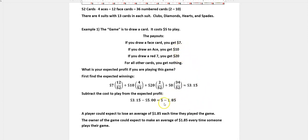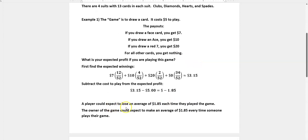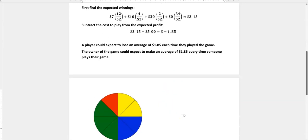But this is the average. So a player could expect to lose an average of $1.85 each time they play, and the owner of the game would be expecting to make an average of $1.85 every time someone plays their game.